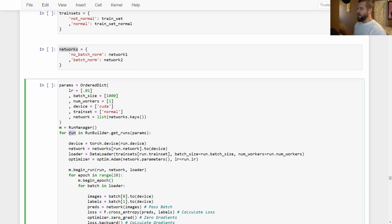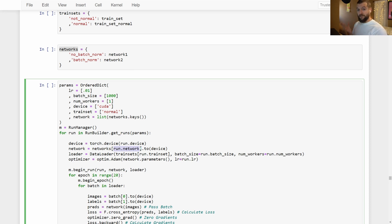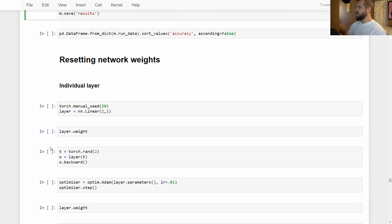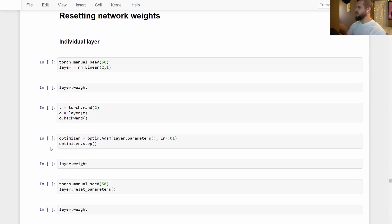Each time we do a run for a given network, we're accessing the network from the dictionary. If we have more than one parameter set that we're testing for a given network, then we need to make sure that the network's weights are reset each time we do a new training run. So let's see how we can make this work for an individual layer.